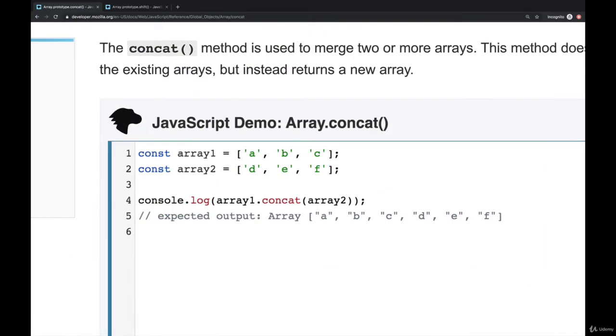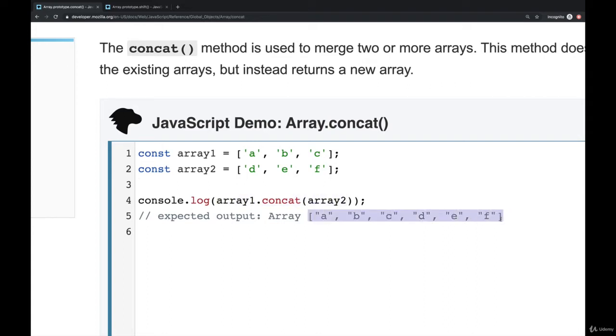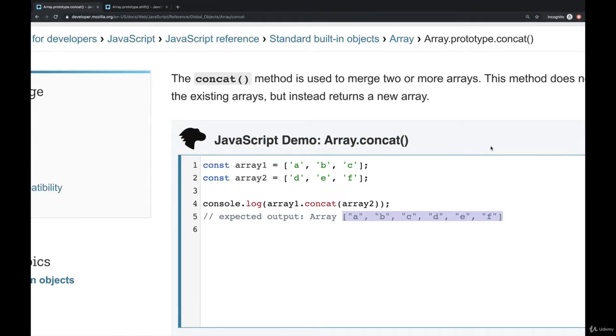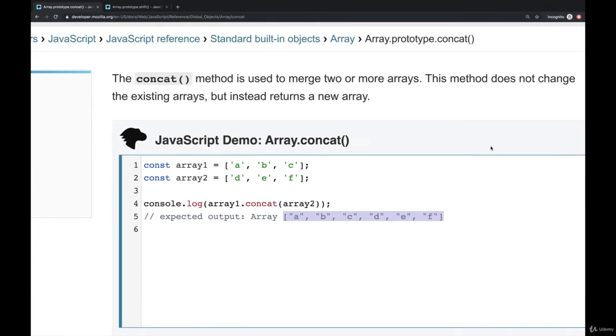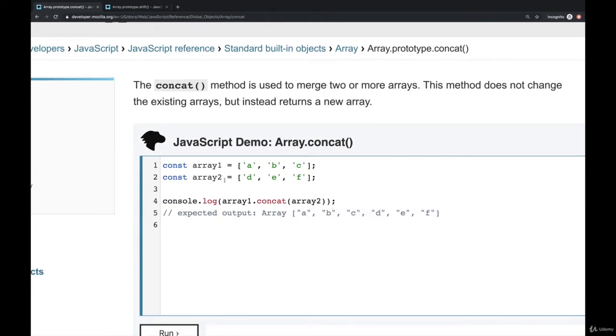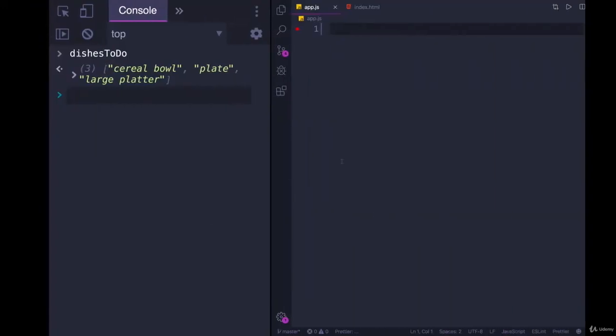We have array1 and array2. We can call array1.concat array2, and it creates a new array with both of them. And it does not update or mutate the original array, neither one nor two. It instead creates a new copy or a new version.